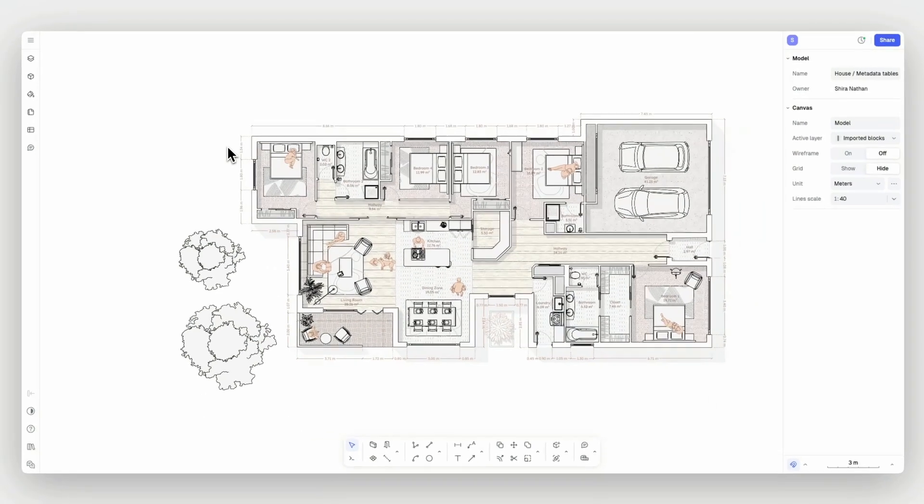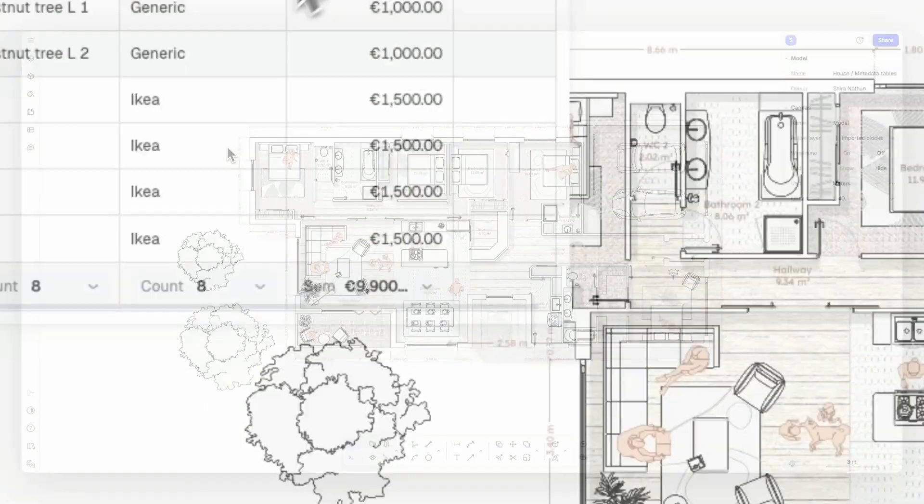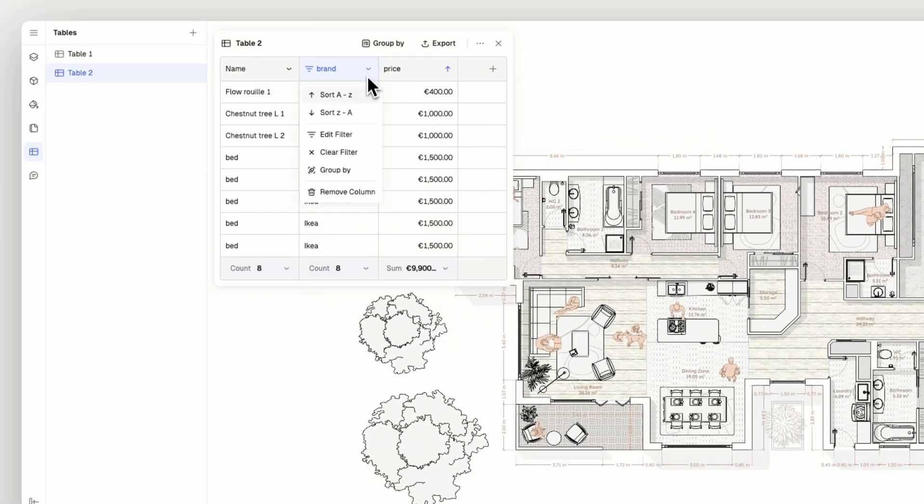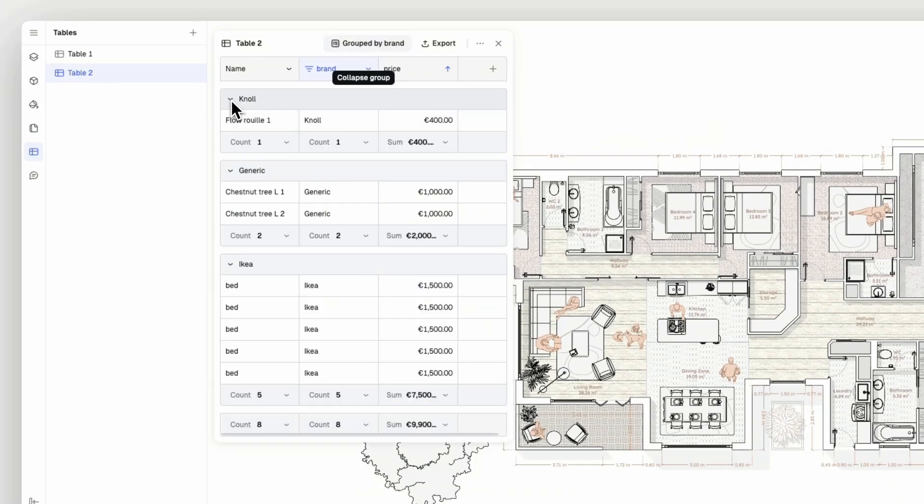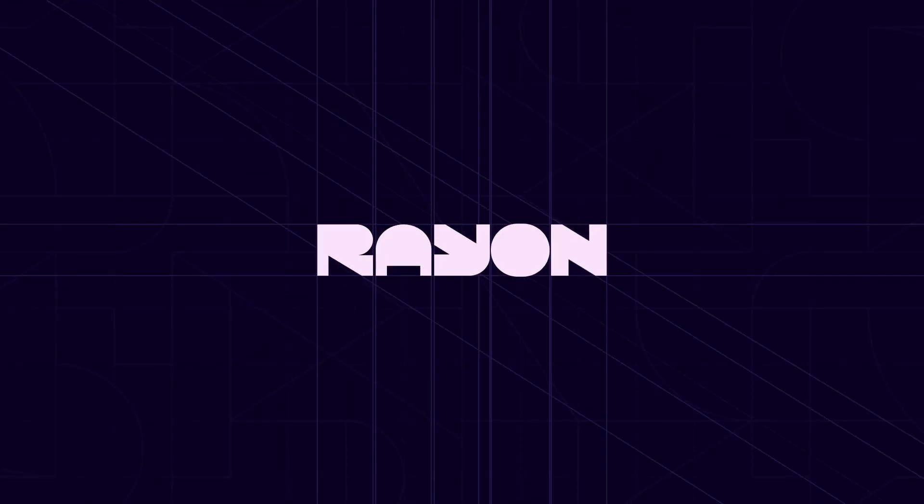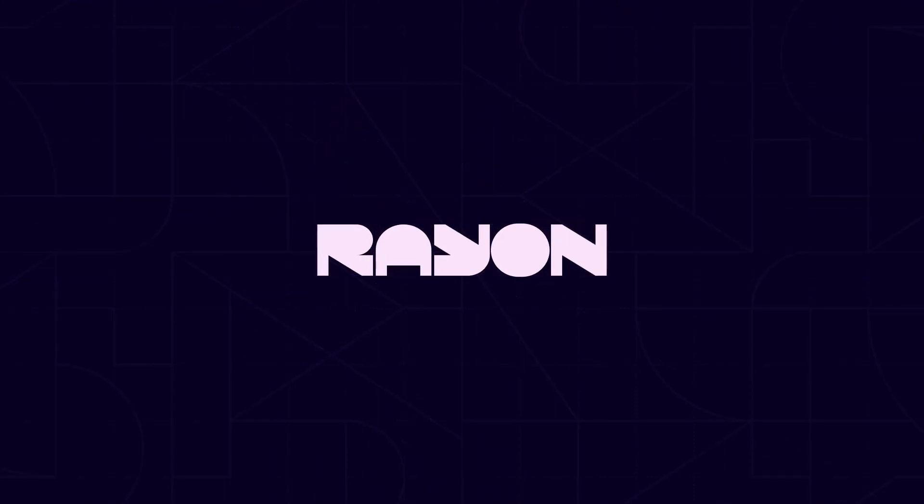And that's everything about creating tables with metadata in Rayon. Check out our YouTube channel for more useful, hands-on tutorials. And don't forget to subscribe. See you in the next drawing tutorial.